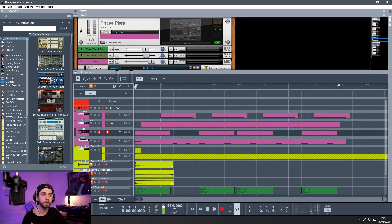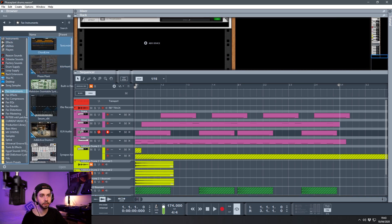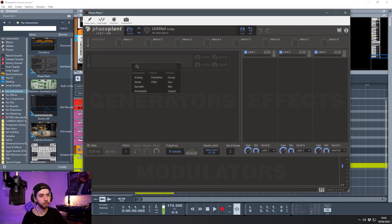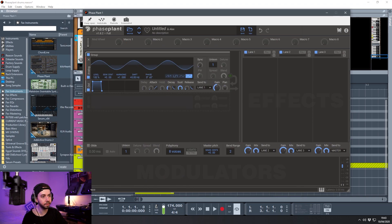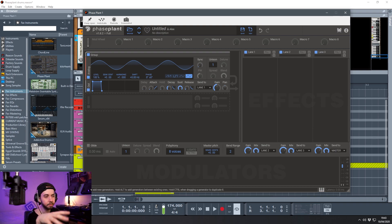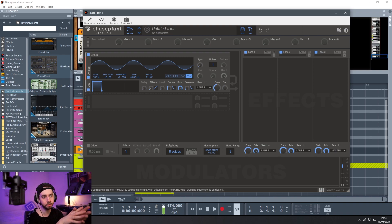Before we dive into my patches, I'm going to quickly open up Phase Plant and go from scratch. We're going to make an analog oscillator and turn it to a sine wave. I'm going to teach you the basic fundamentals of making any kind of drum - this is transferable onto kicks, snares, hi-hats, even toms, and can be used for any kind of drum in any genre.